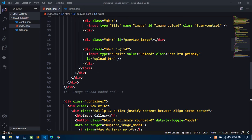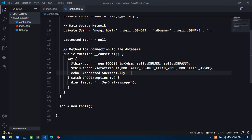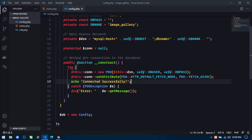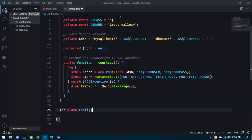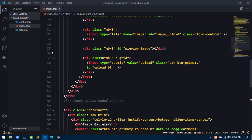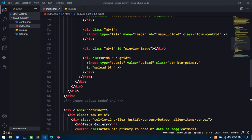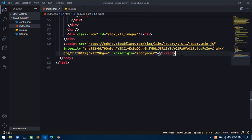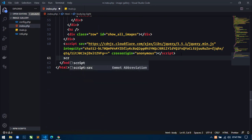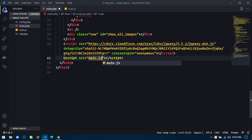So open your project. This is our project. This is the index.php file and this is the config.php file. In the config.php file, let's remove this equal statement and remove this object. Save this and close it.